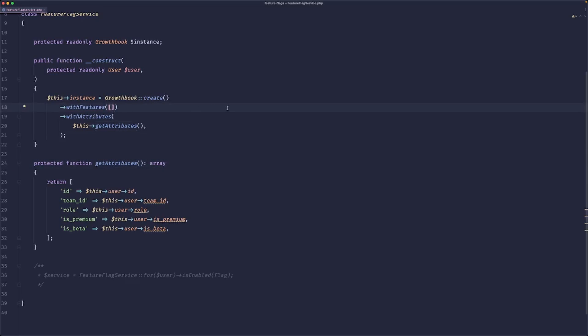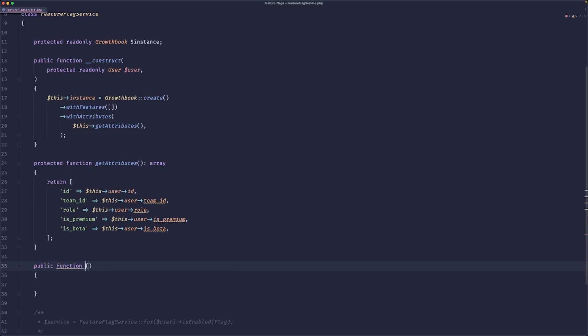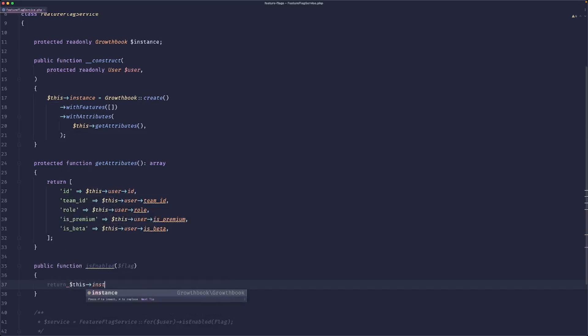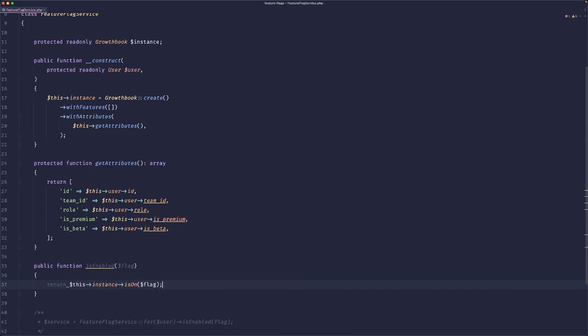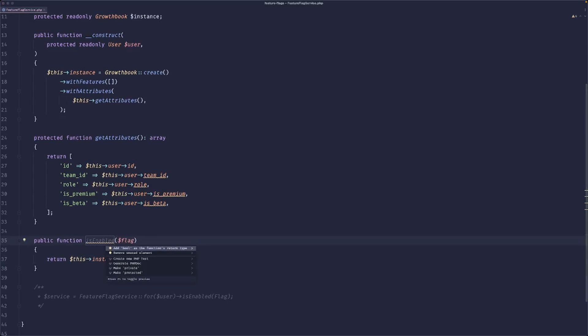Now we need to get features and implement our isEnabled method. So here we can create a public function called isEnabled. Here we'll pass our flag and what we need to do is simply return this instance isOn flag. And this will obviously return a boolean.